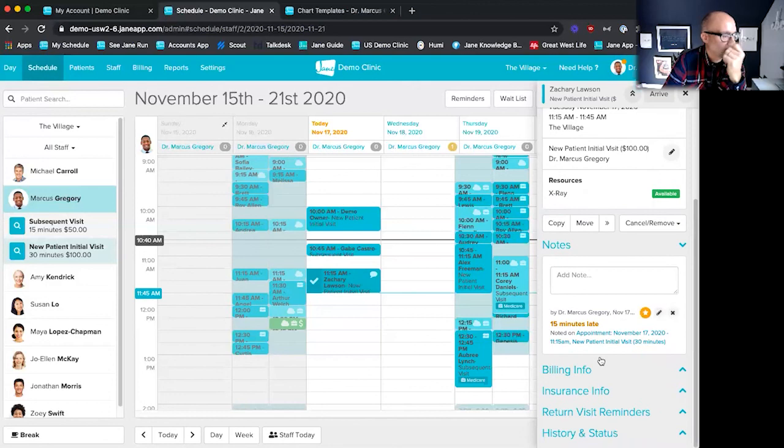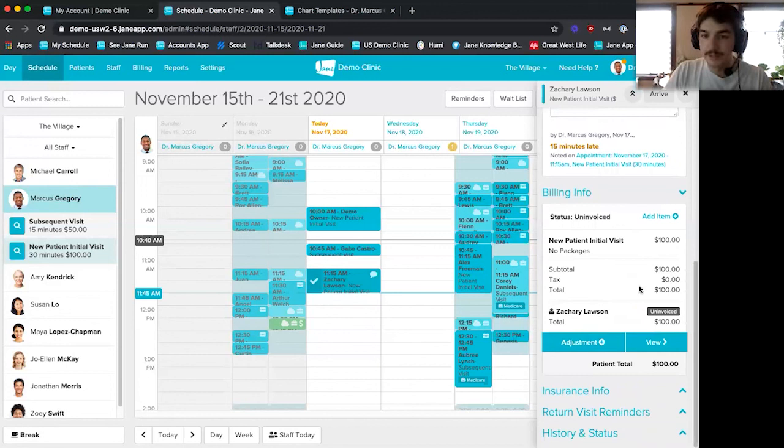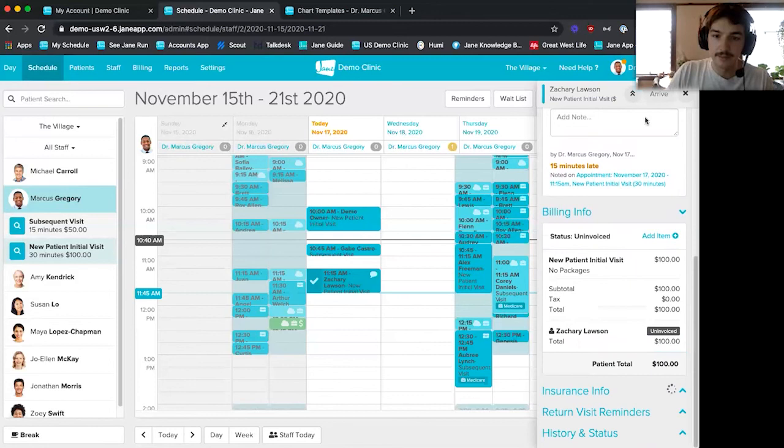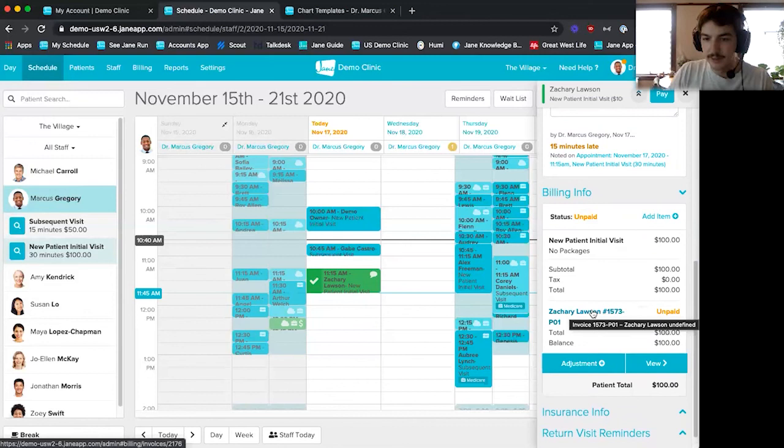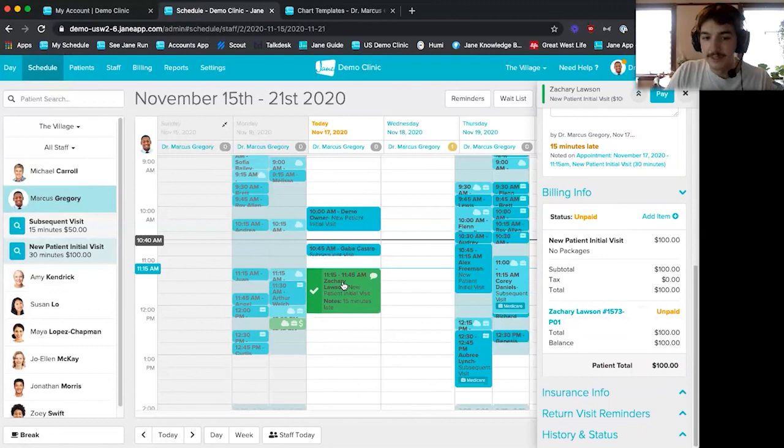We also have the billing info. If you need to play around with the invoices or see what's invoiced for the appointment, the billing info is your best friend. You can see it's currently uninvoiced. Once I arrive the appointment, it turns to 'unpaid,' an invoice is generated with a little number associated with it, and I can click in and edit it. The appointment also turns green in your schedule, indicating the patient has actually showed up.